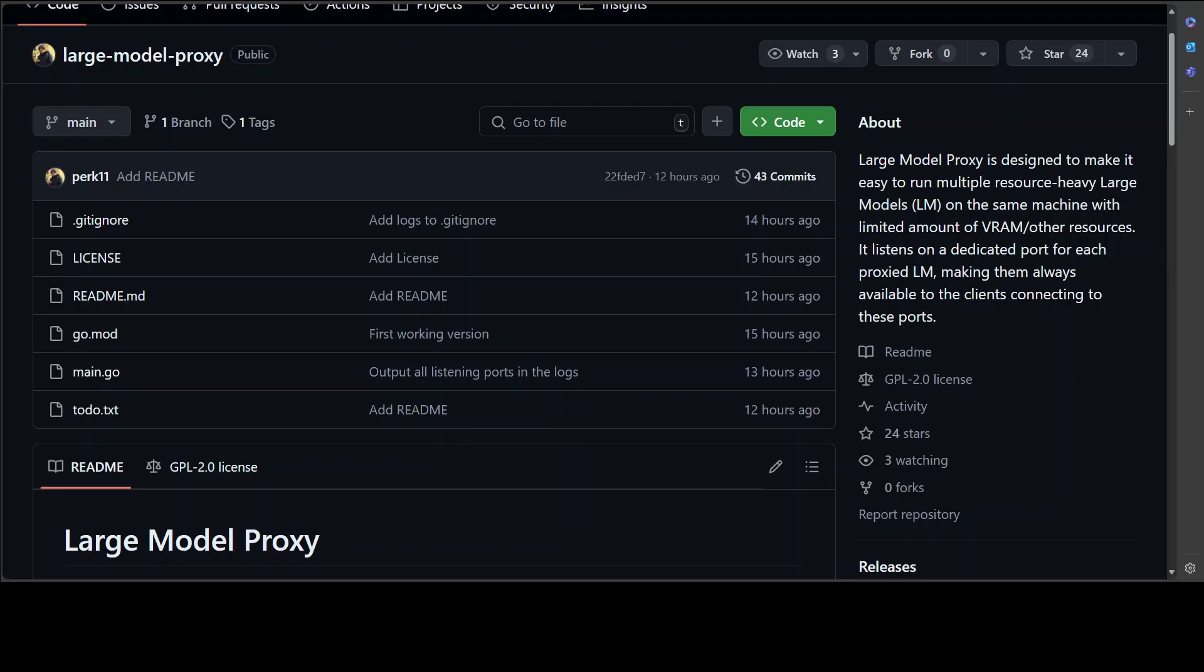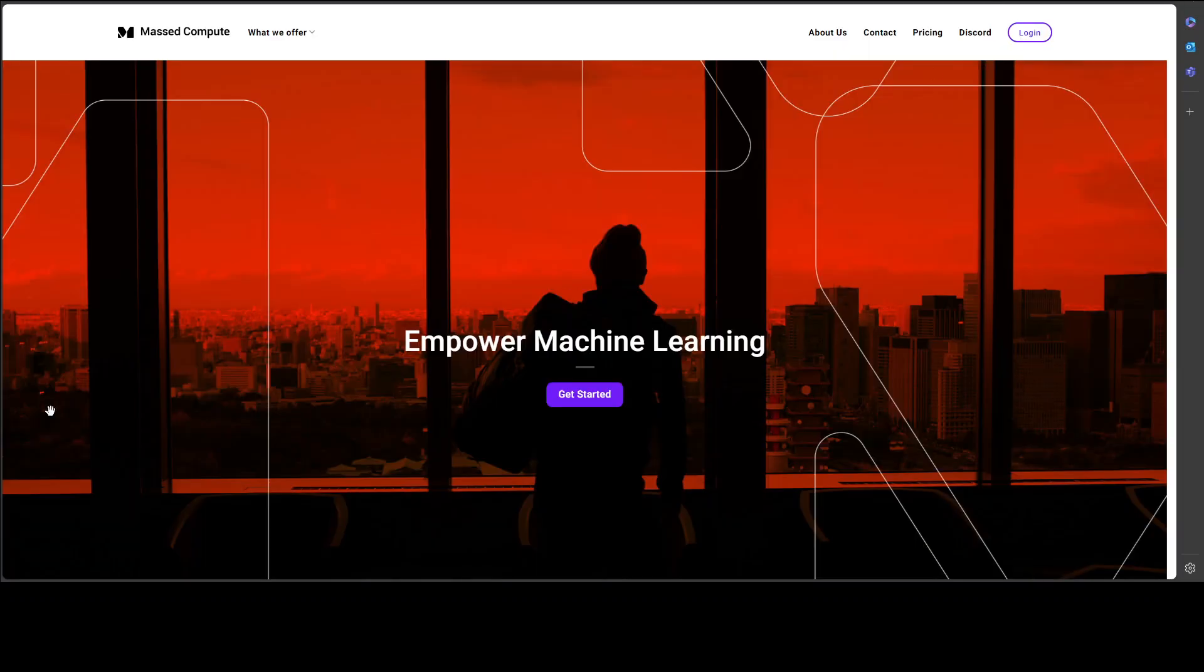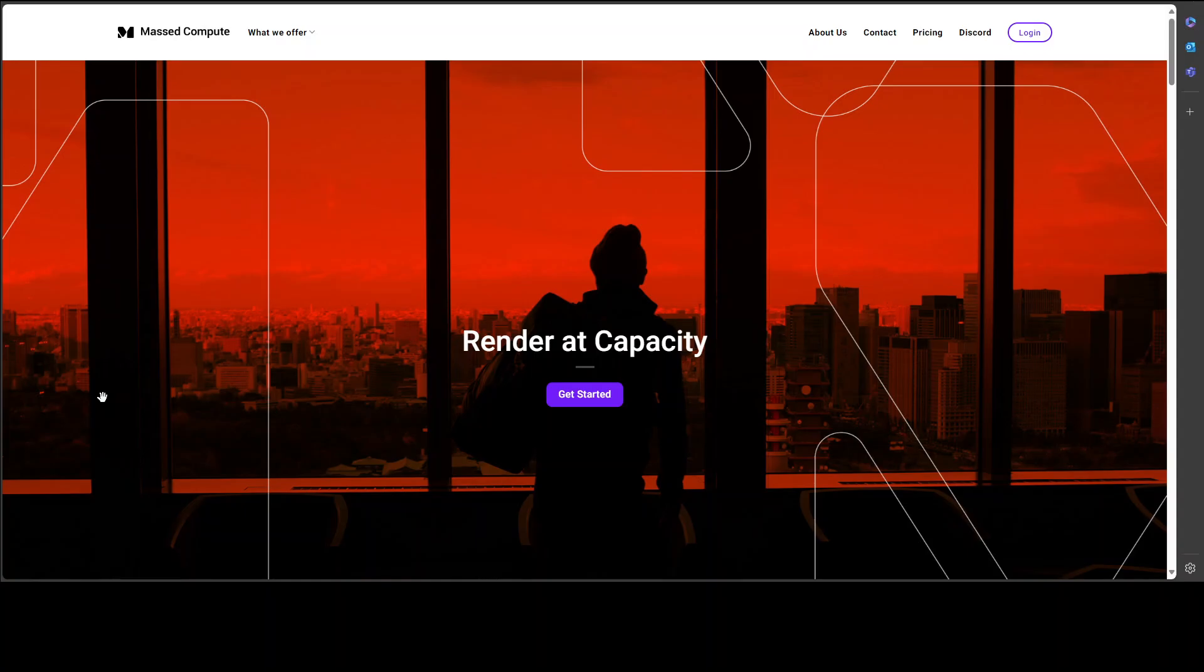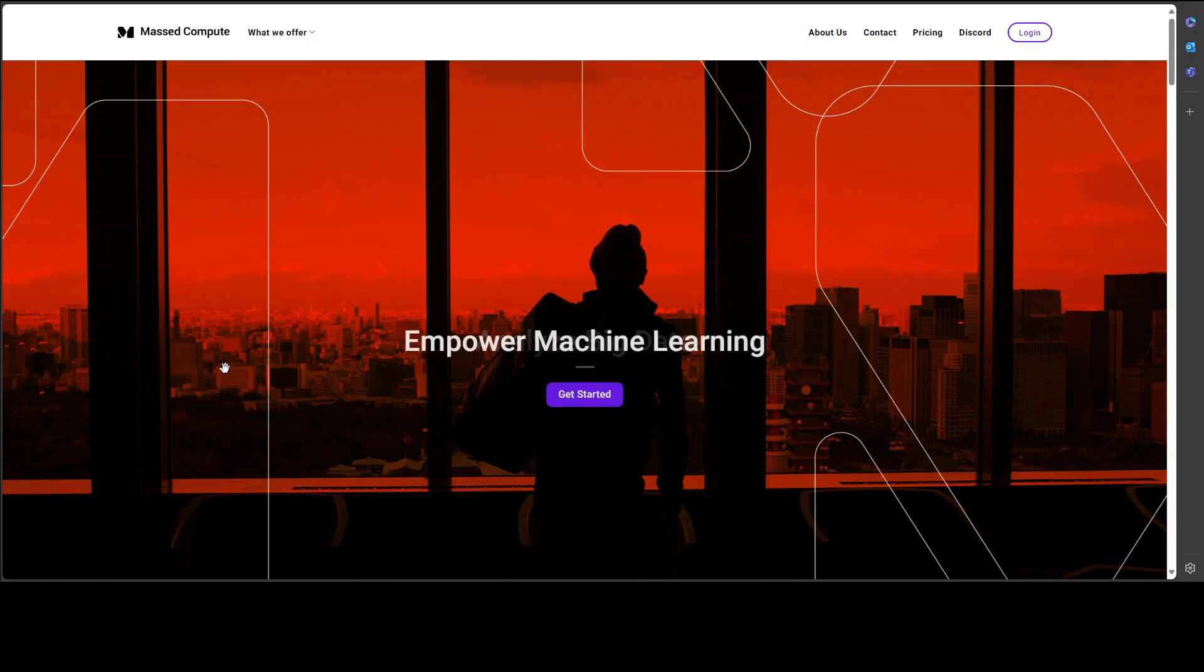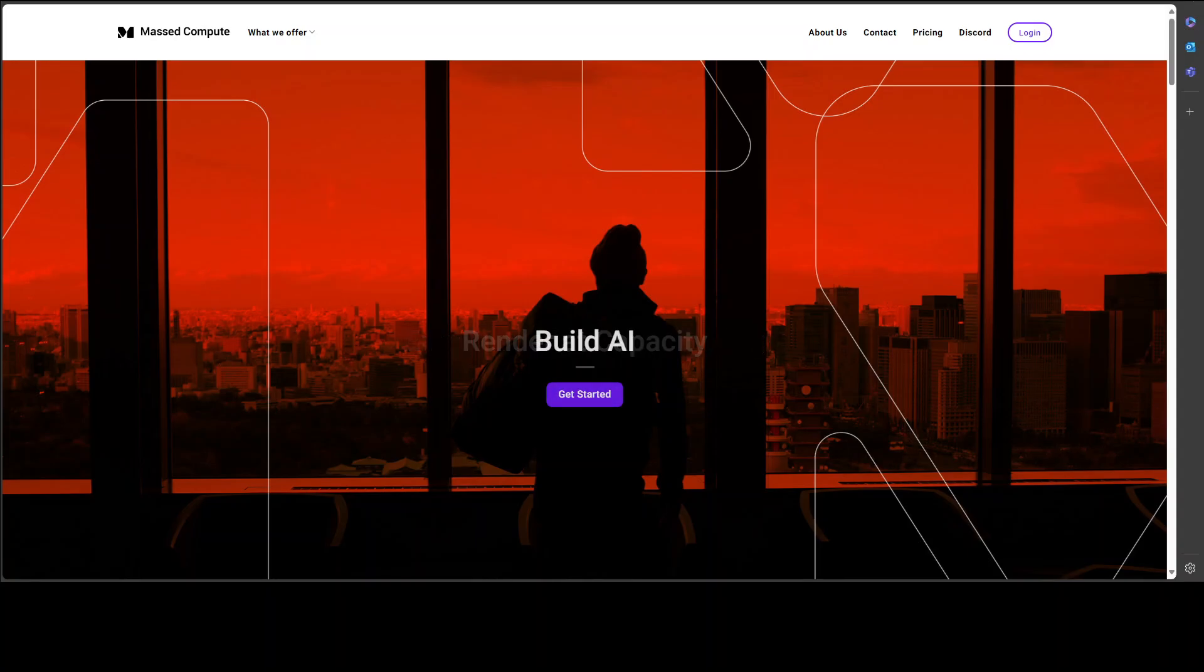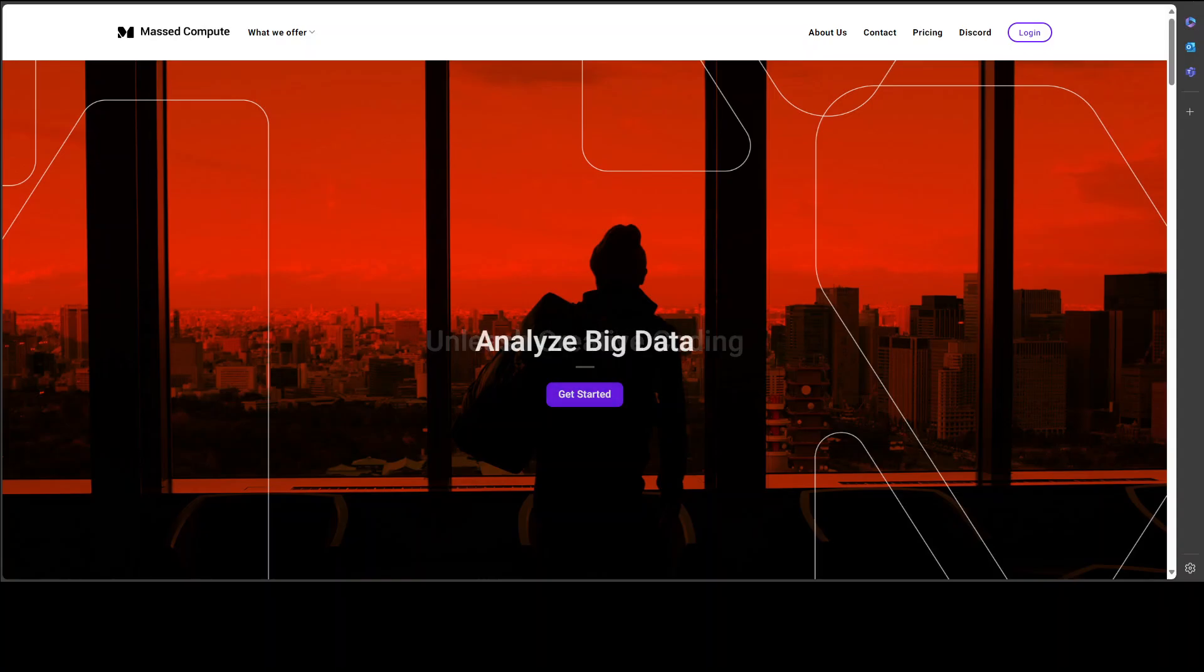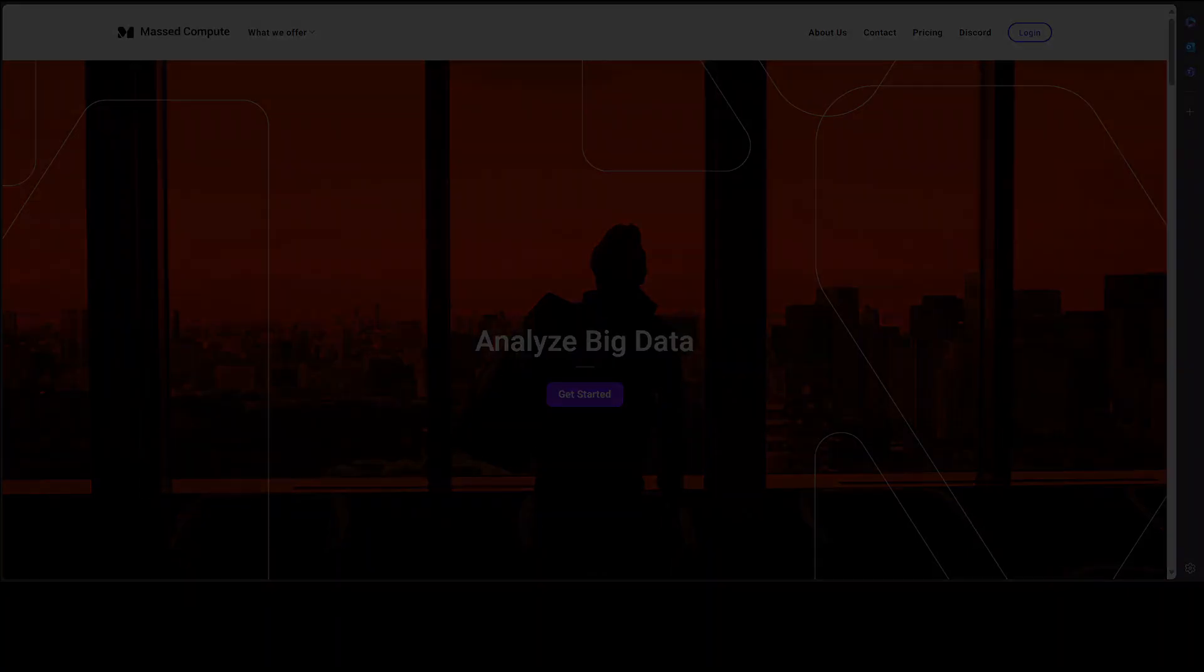Before I do that, let me give a huge shout out to Mass Compute who are sponsoring the VM and GPU for this video. If you're looking to rent a GPU on affordable prices, you can go to their website from the link in the video description, plus you'll also get a coupon code of 50% discount on a range of GPUs.